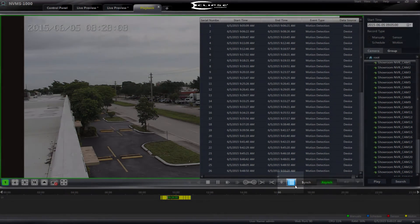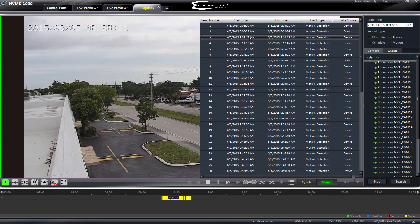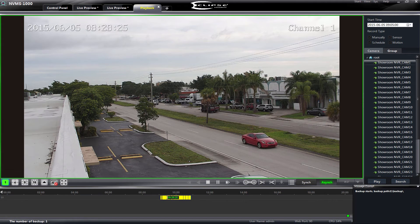When we click our Event List button, we are immediately presented with a listing of all the motion and alarm based recordings associated with the day we have selected for playback. Simply clicking on the entry that corresponds to the video we want to export will initiate a backup to our local storage media.